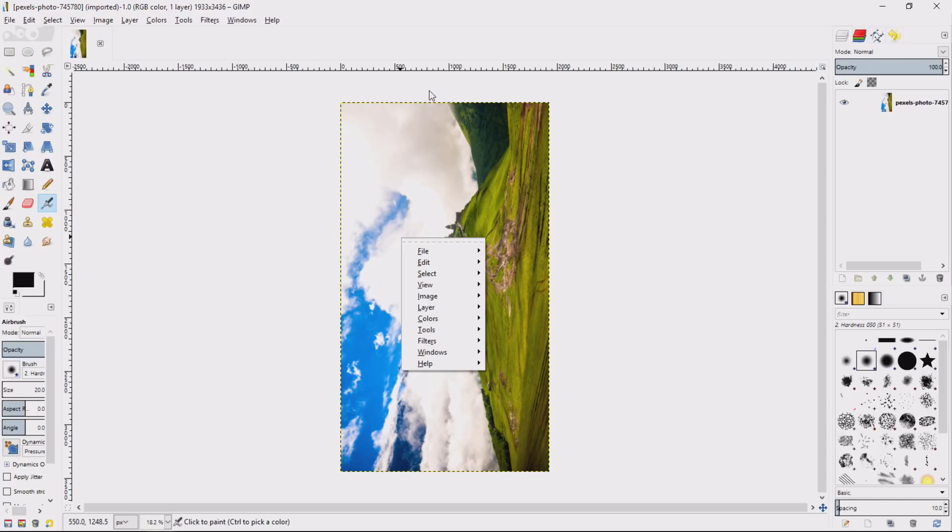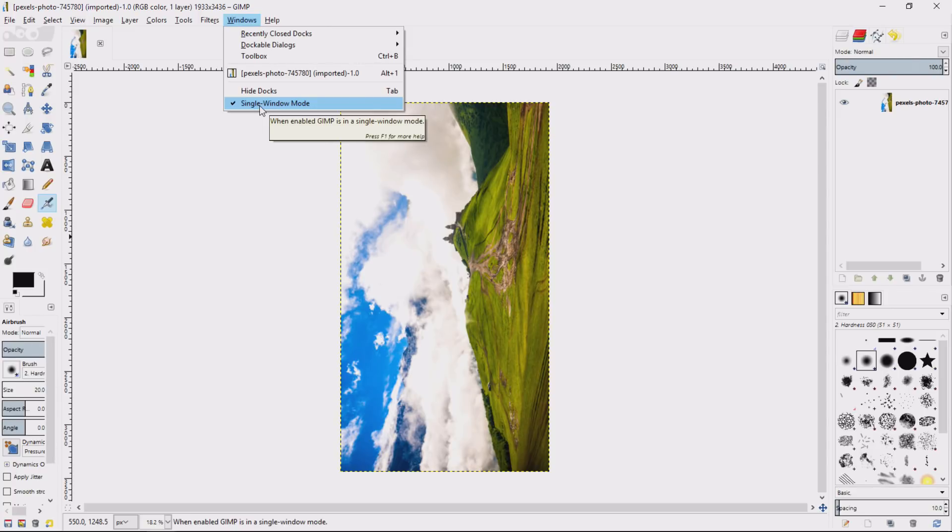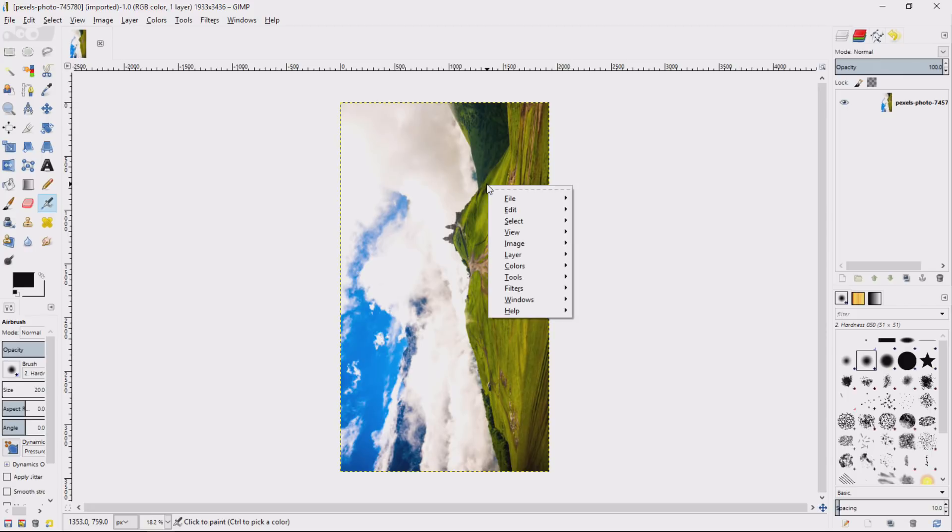I am using what's called single window mode just to give you a nice experience out of the gate, and that is turned on by clicking on Windows and then Single Window Mode. I'm using GIMP 2.8—there is a newer version that's available in beta, and I'd encourage you to use what's stable as you get started.